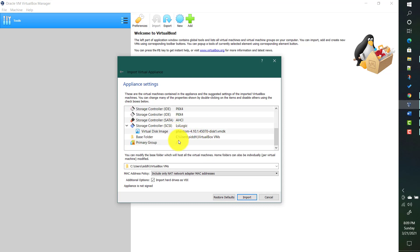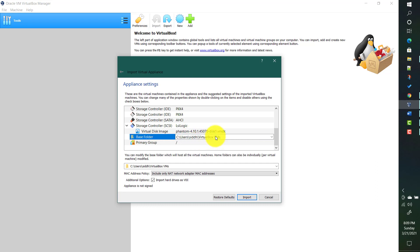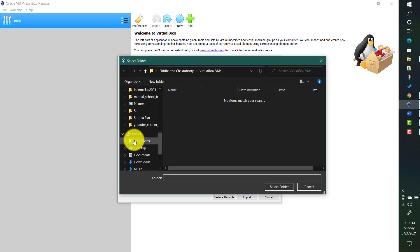Let's keep all these settings as-is. If you see the base folder setting, it is currently showing under the C drive. It takes a lot of space, so it is recommended that you do not install this virtual disk image on the C drive because it will consume a large amount of space and your C drive will be full, which is critical for Windows to operate. So it is better to change this base folder location.